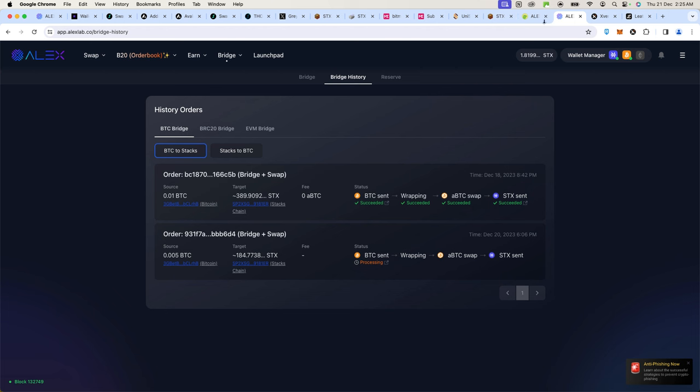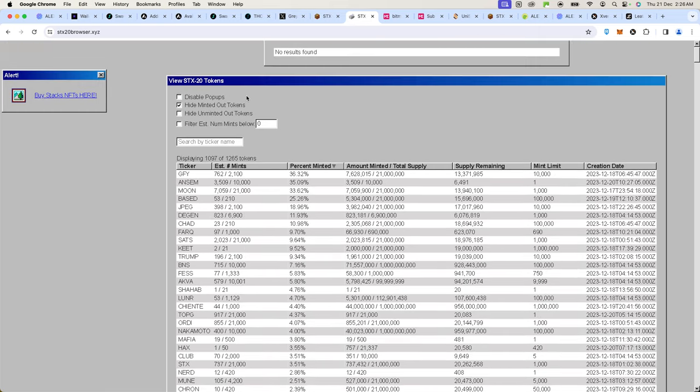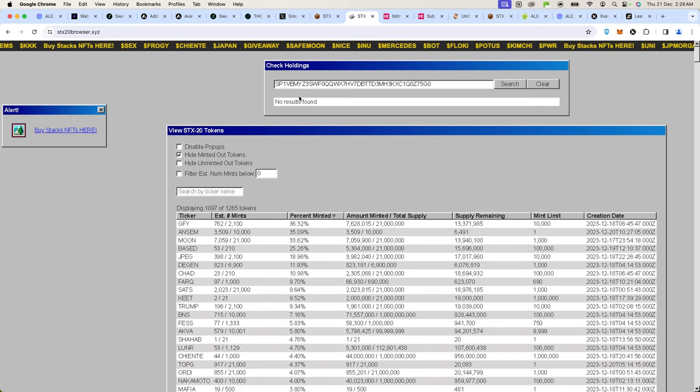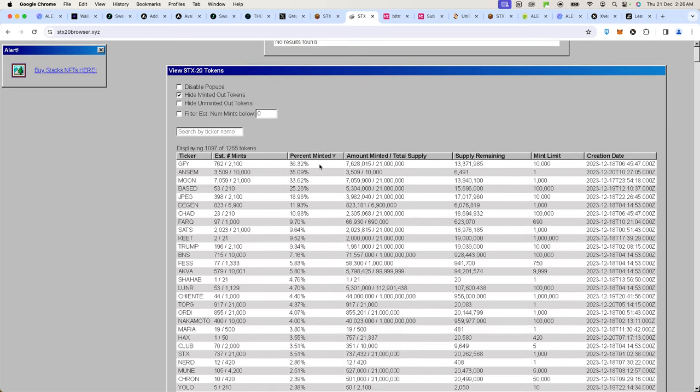When you have your STX in your wallet, the next stage is to find a ticker. I found a site that is an indexer for all these tickers and this website is called stx20browser.xyz. When you get to this platform, you can look at several things and this is very important information. You have to pay attention because if you make a mistake here, your money will go to waste. It's free to mint anything but you have to pay gas fees for it, and sometimes the gas fees can be expensive.